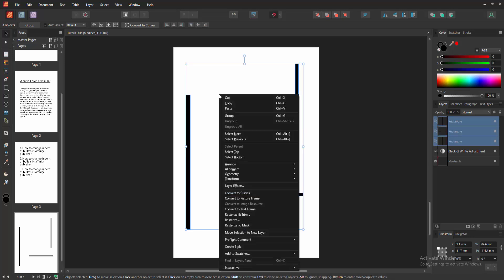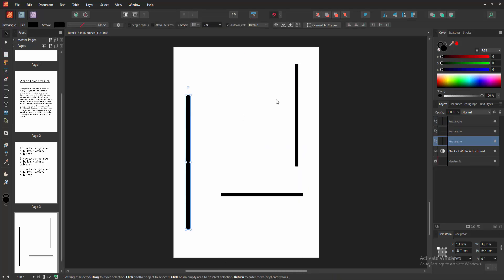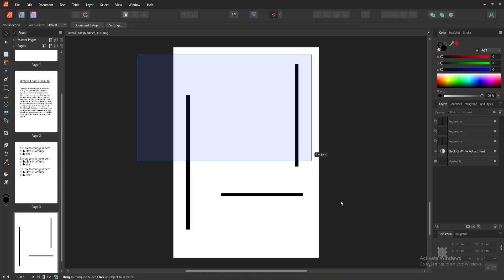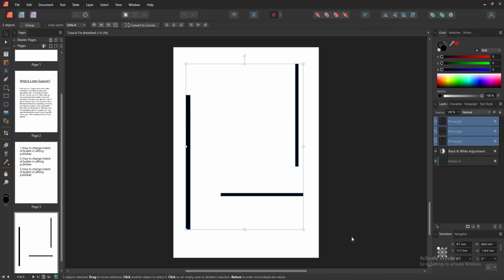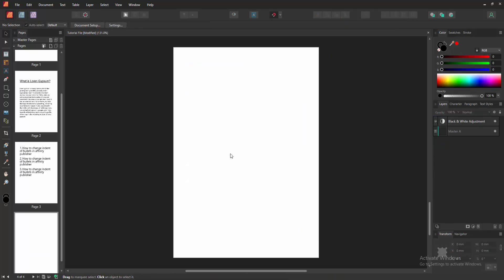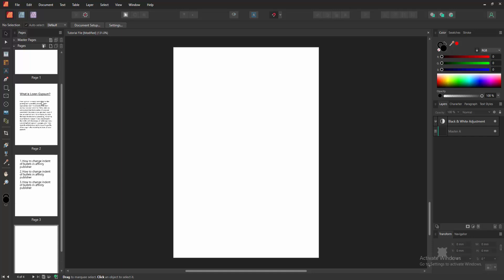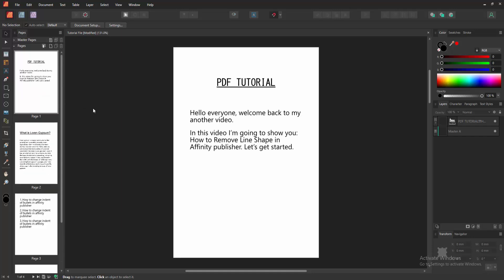Then click the right button on the mouse, and we can see the menu option. You can cut this, or you can press Delete on the keyboard. Select the line shapes, then press Delete. Now we can see we've deleted or removed the line shapes very easily.